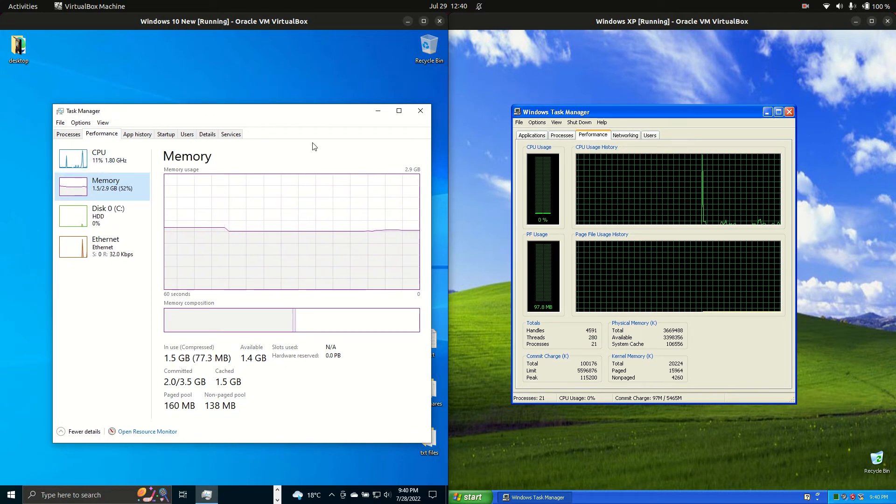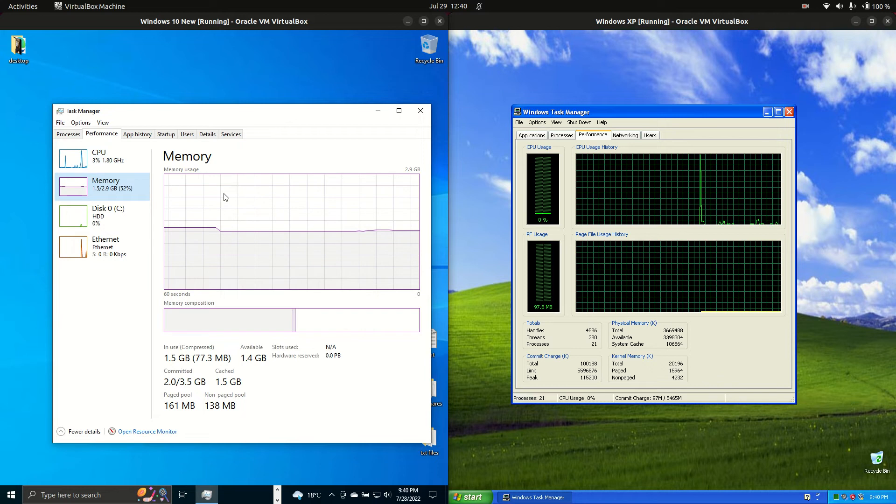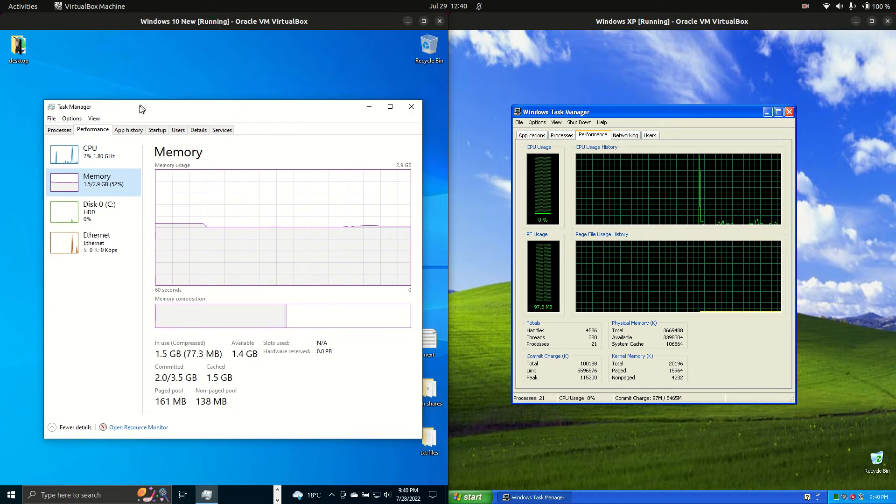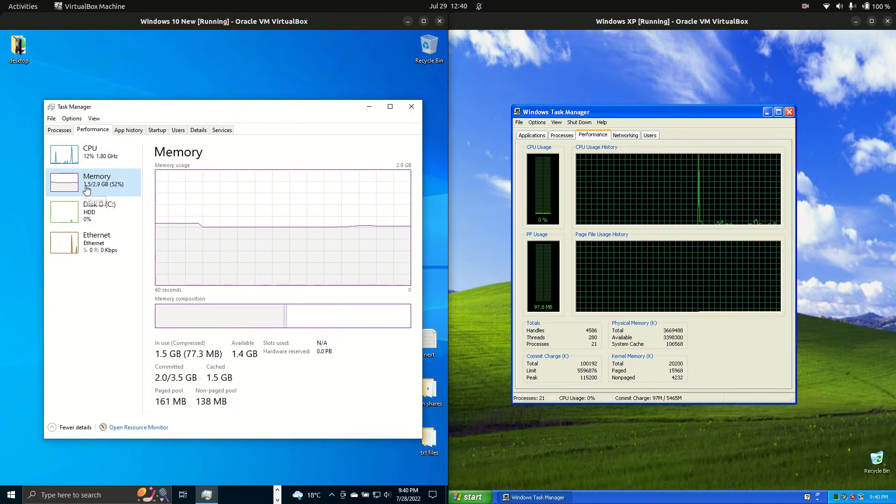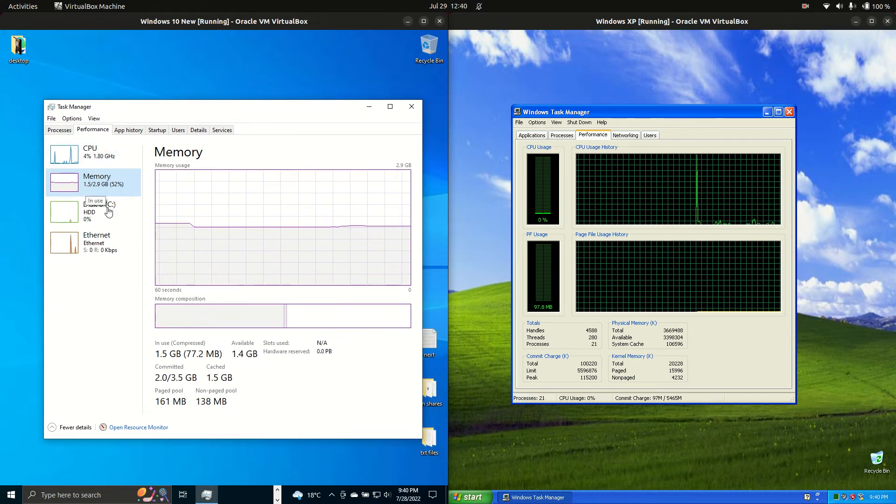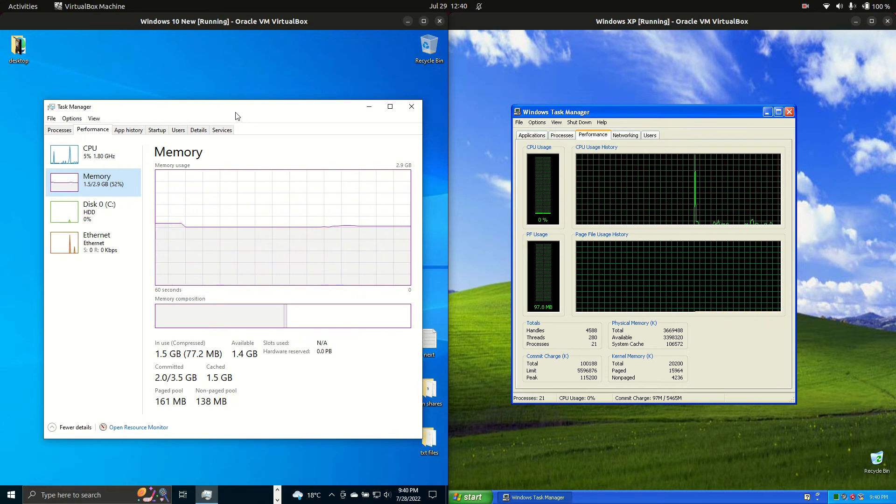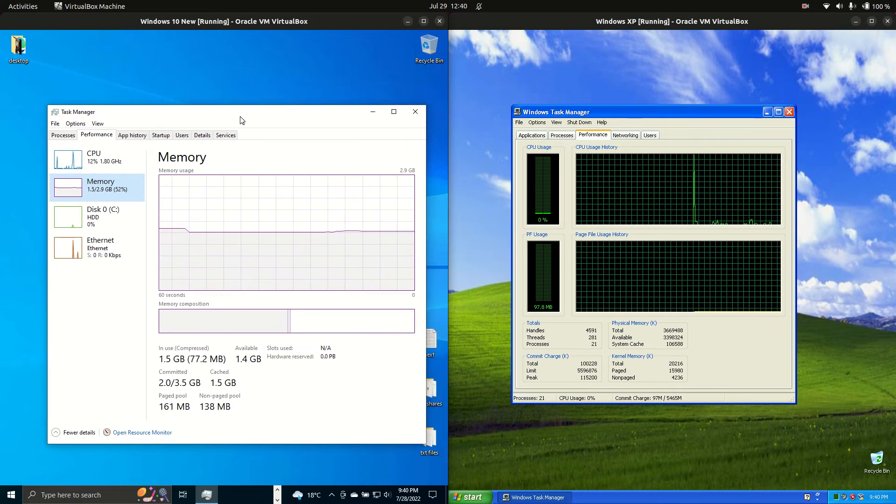Now starting off, CPU is idling beautifully for both of them. Let's move across to the RAM. We can see that Windows 10 is using one and a half gigabytes of RAM on boot up, which is pretty nice. Pretty good to see.